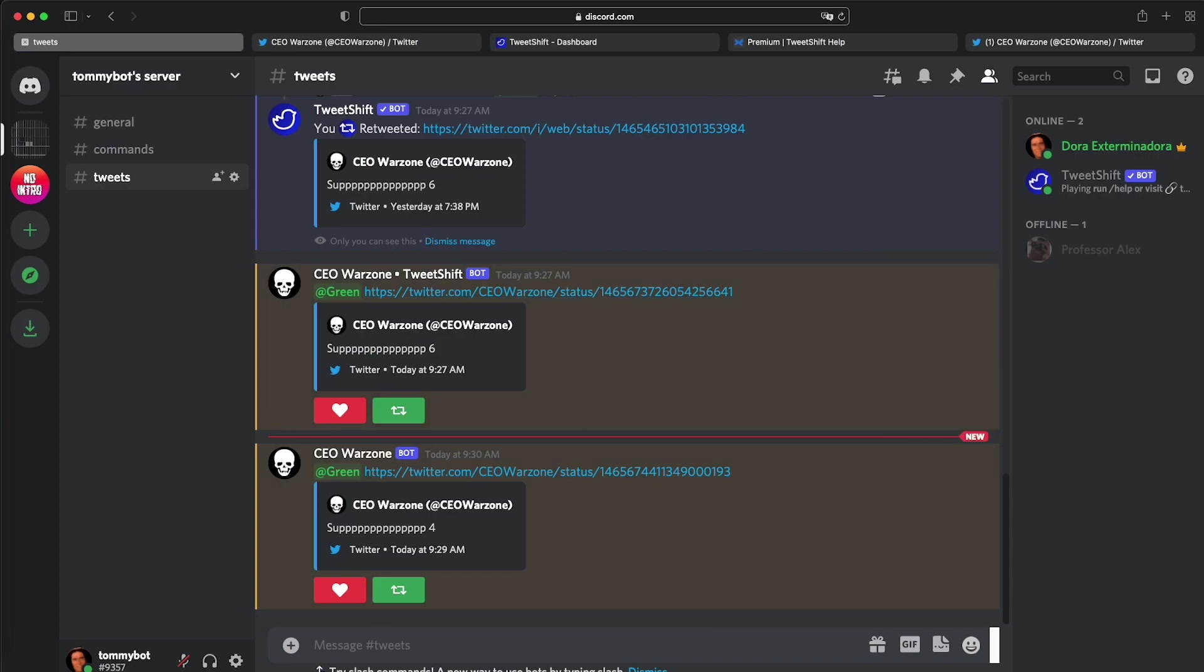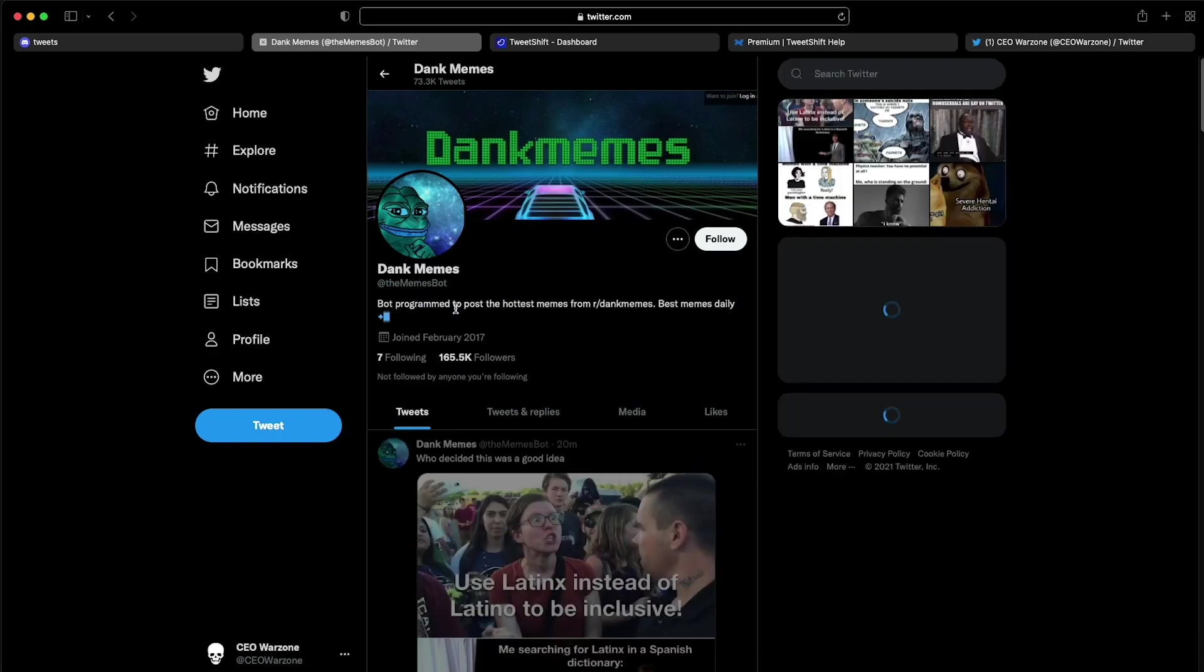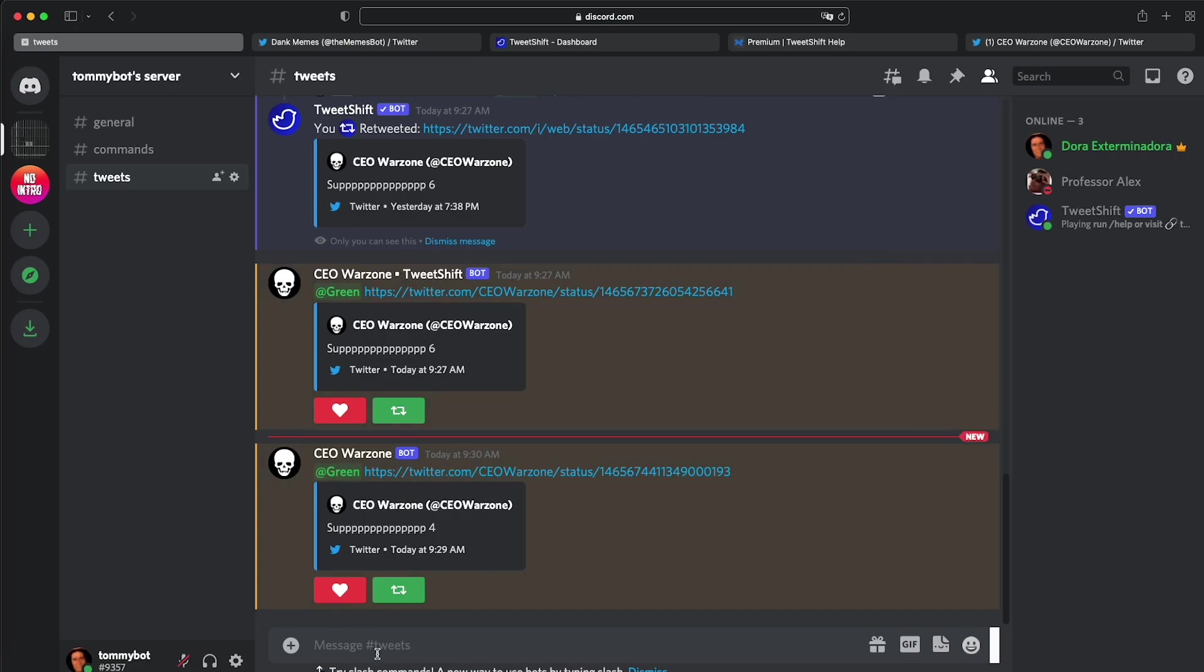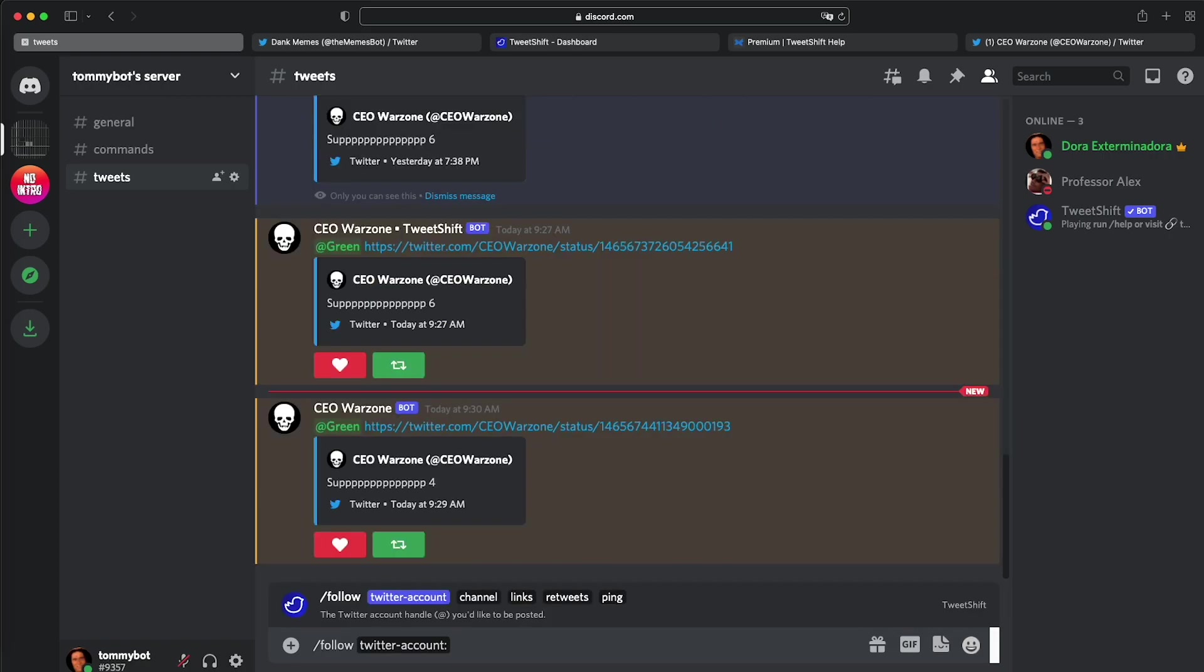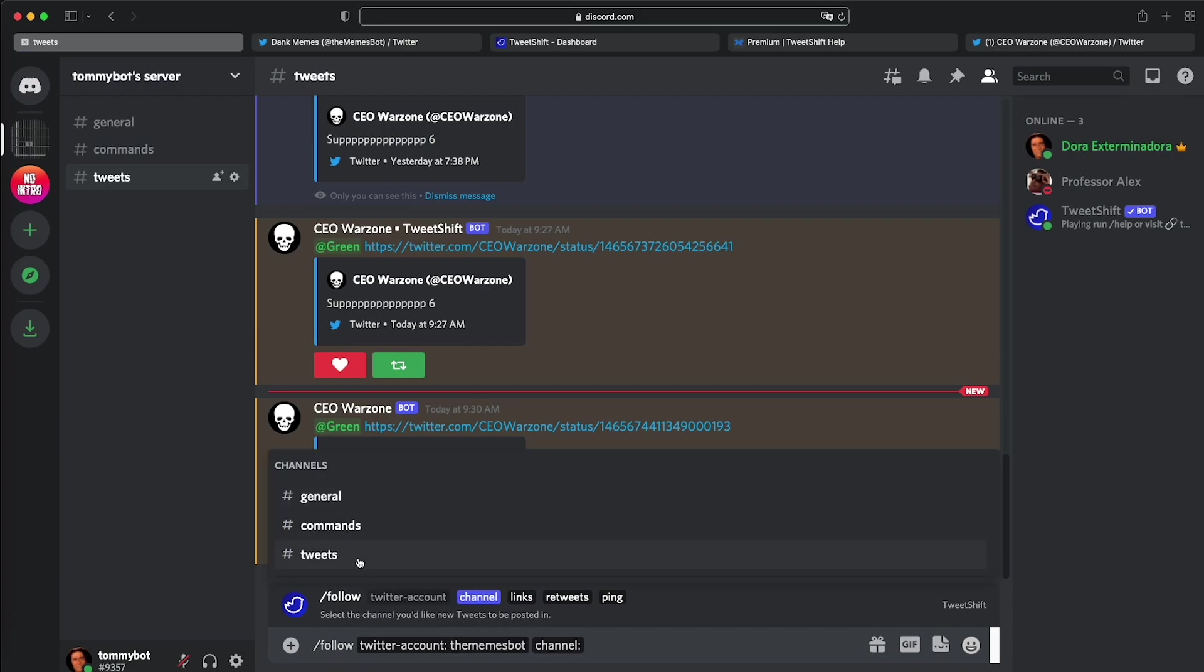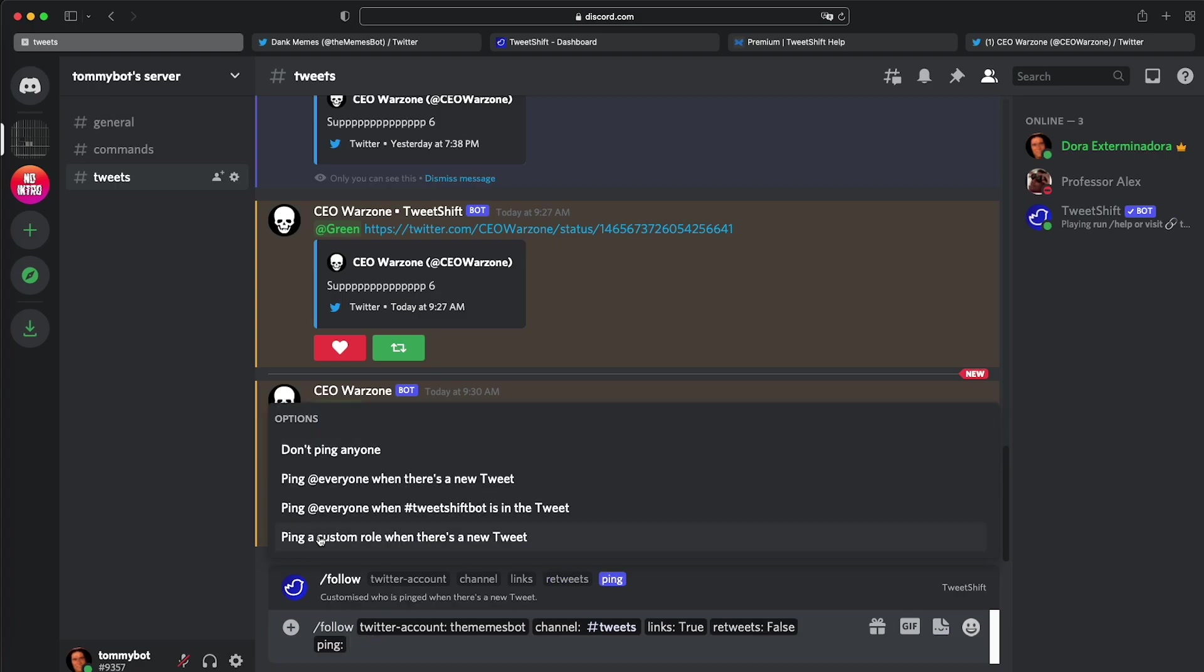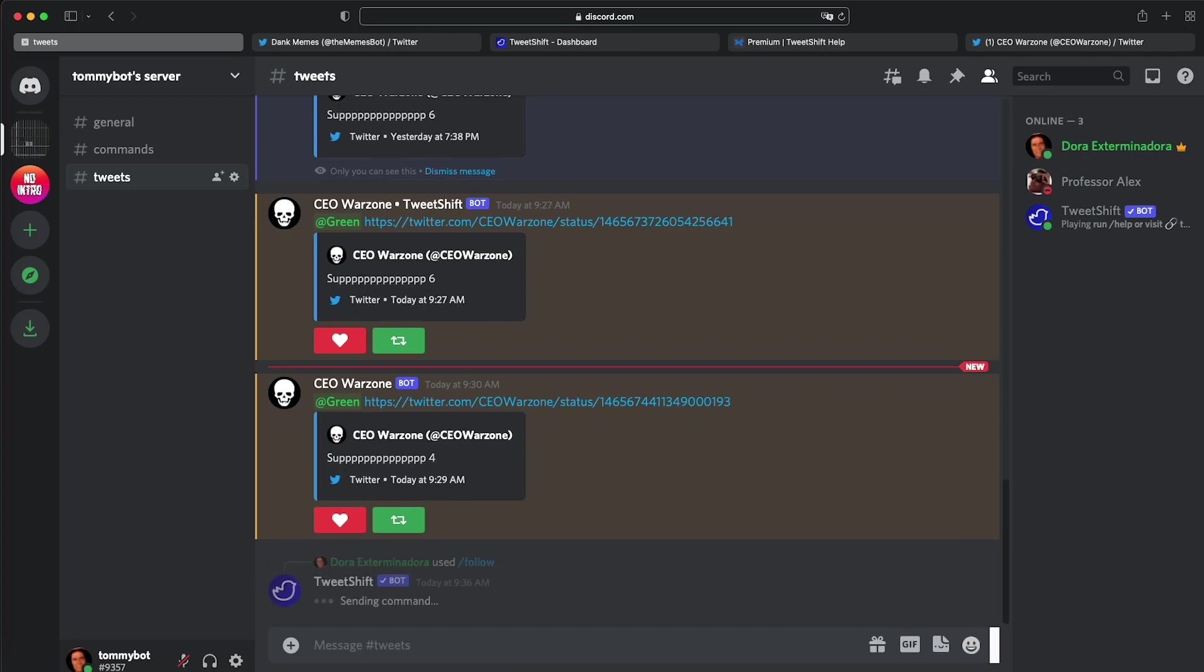So let's go ahead and set up this one directly from Discord. So we're going to do slash command and we have follow. I'm going to select follow with my keyword. Then the Twitter account is the memes bot and I'm going to do tab, tab. And then the channel, I want it to be tweets and then links. Yes, I would like the links because they're images, they're memes. The links make the images show. So true. Retweets, false. I mean, they don't retweet anybody and don't ping anyone. And that is it. That's all you need to follow an account directly from your Discord server. So we hit enter. We have registered the memes bot as a Twitter feed. If we go to the dashboard, I'm pretty sure we'll be able to see it right here.